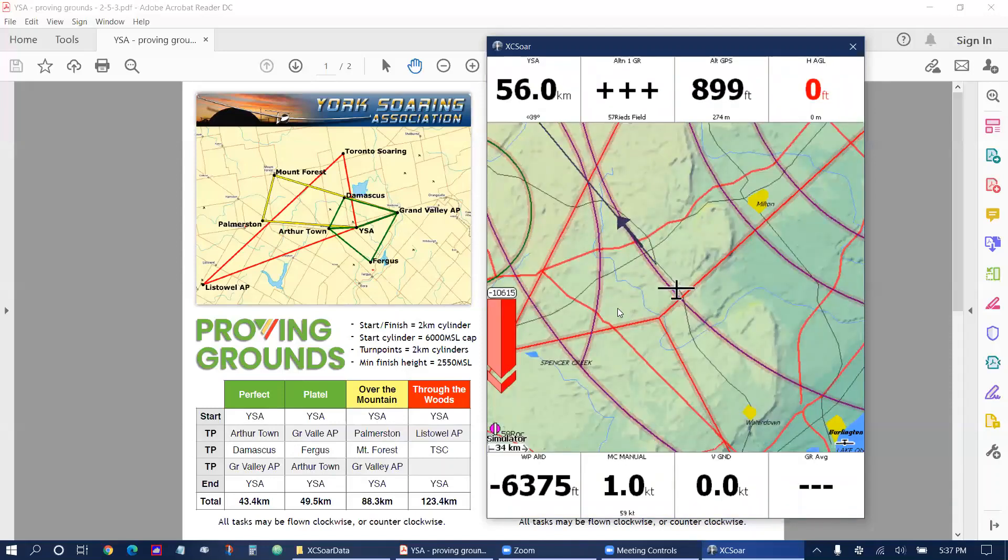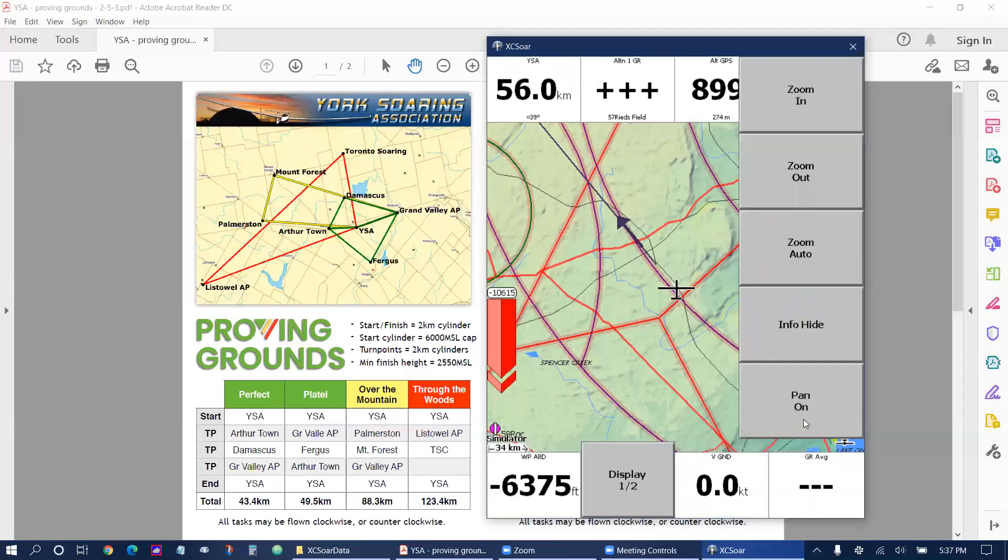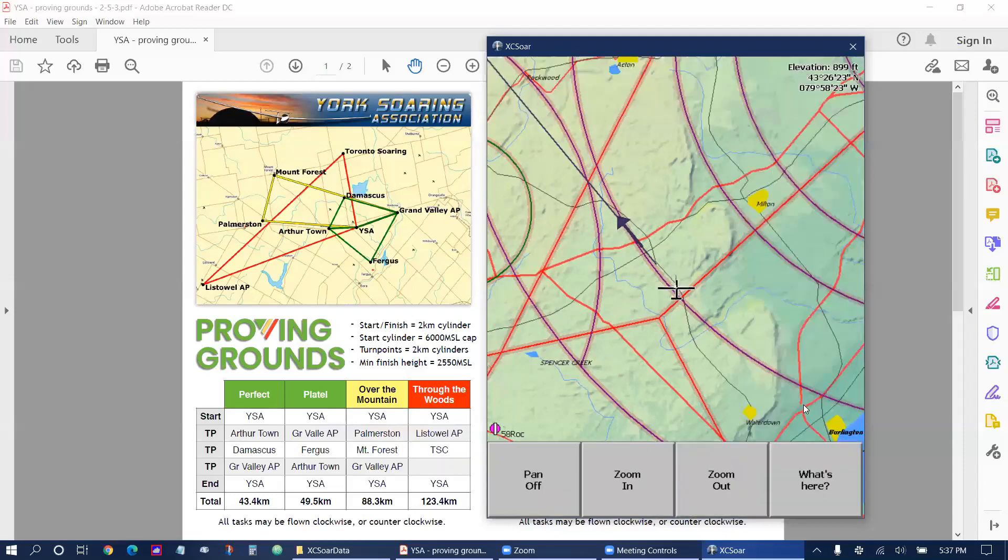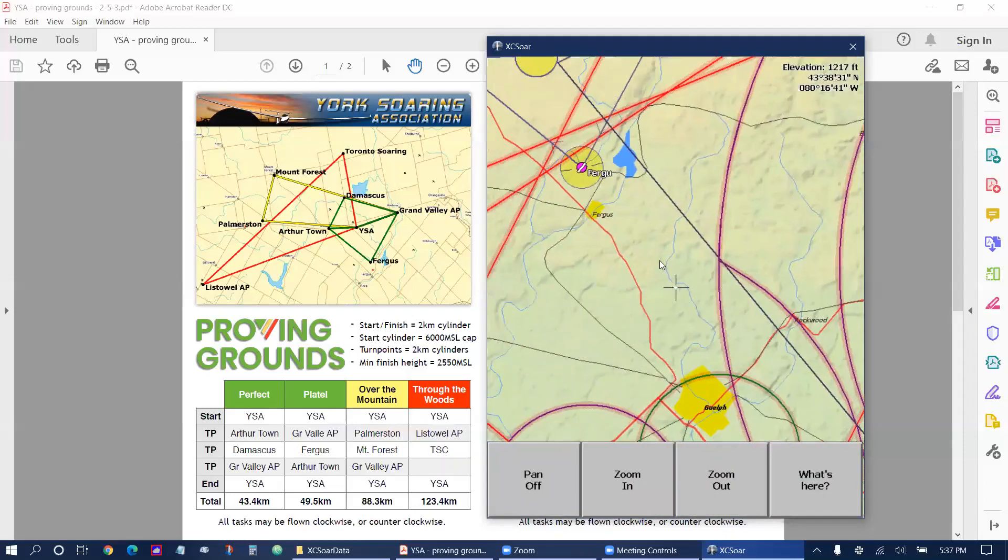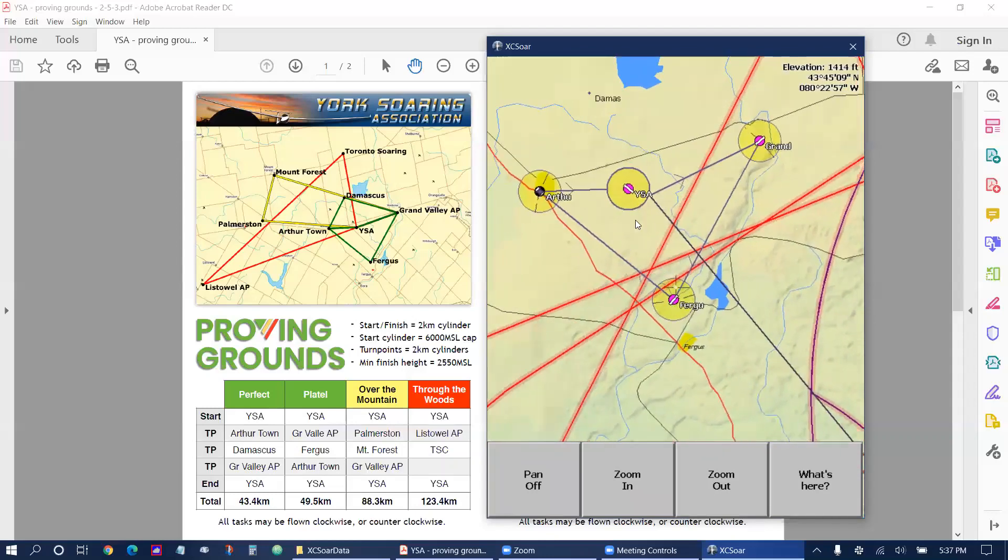I'm going to just open up the menu again, click display and turn on pan mode and we can pan over to our task and check that it's correct. That's York Soaring Association, Grand Valley, Fergus, Arthur, back to York Soaring.